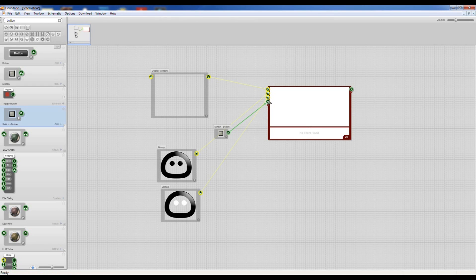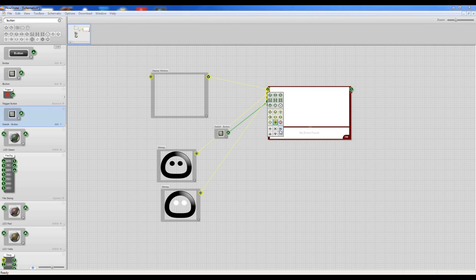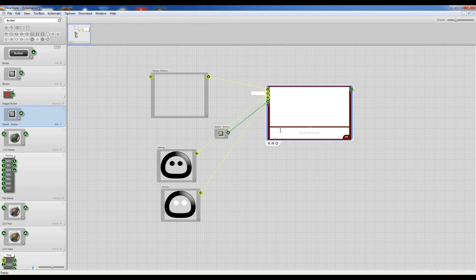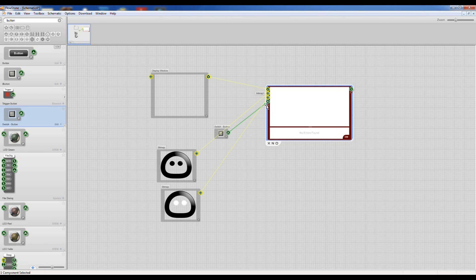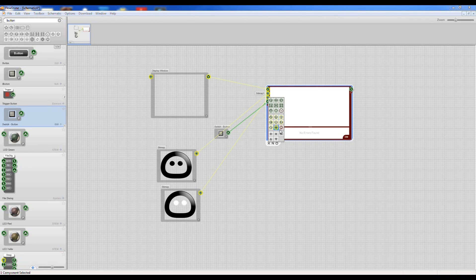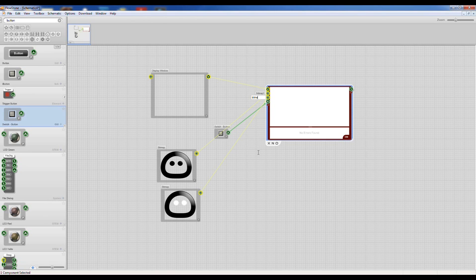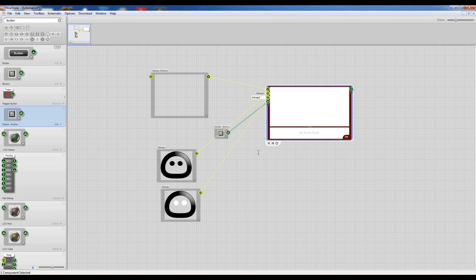And now we're going to just name these, so I'm going to name that one bitmap1 and these names will appear inside Flowstone in the Ruby module as variable names.